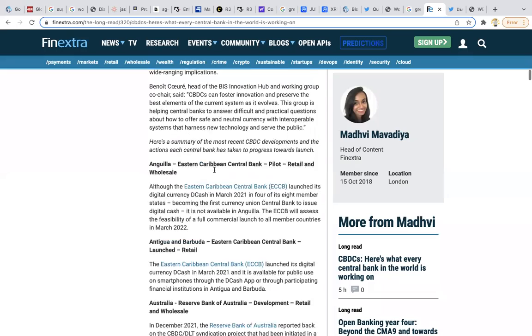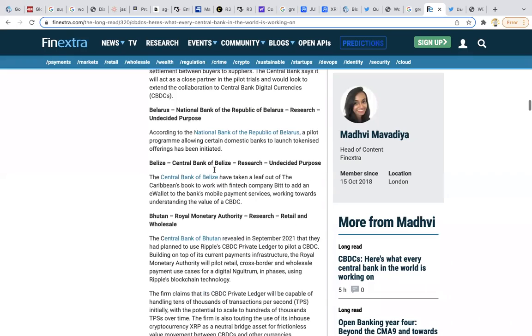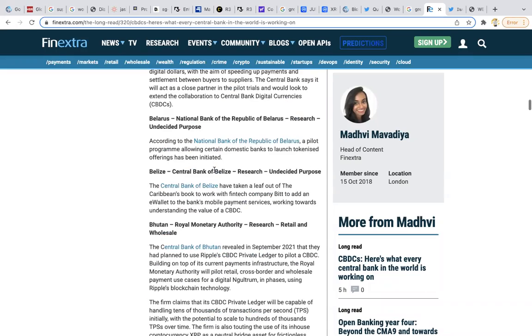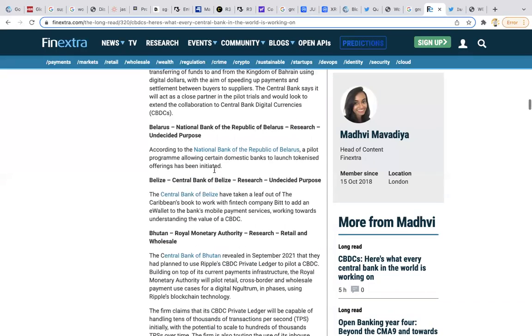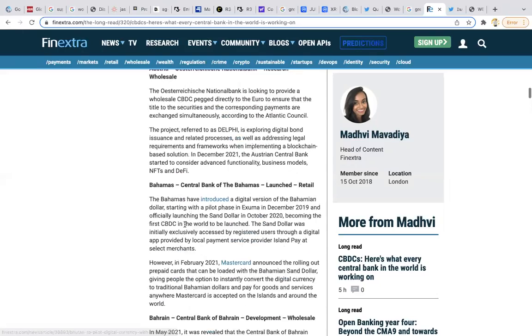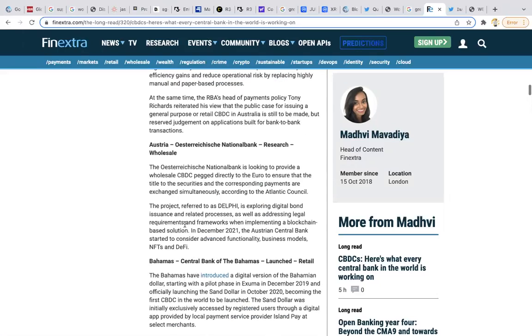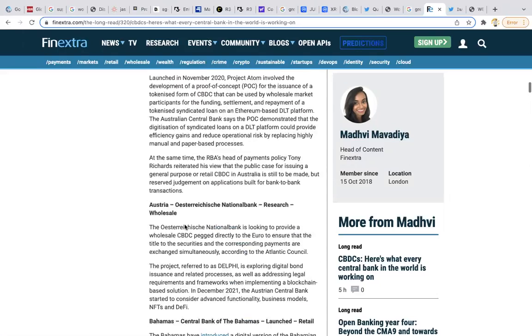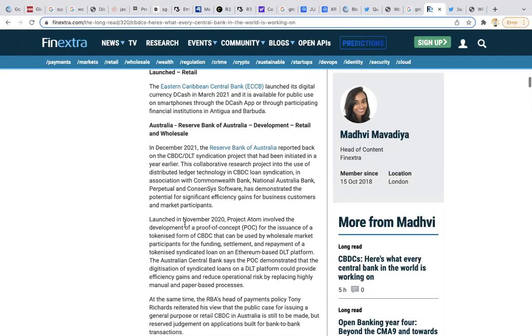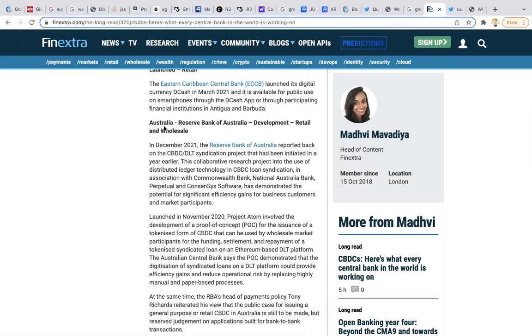XRP eliminates that interoperability problem. We can see a whole list starting from A to Z and all the different central banks digital currencies. You can see Bhutan, you can see Australia. Australia is working on development of retail and wholesale. You have information as soon as December 2021. Make sure to look through this whole list and you can see why they have the whole world distracted right now.